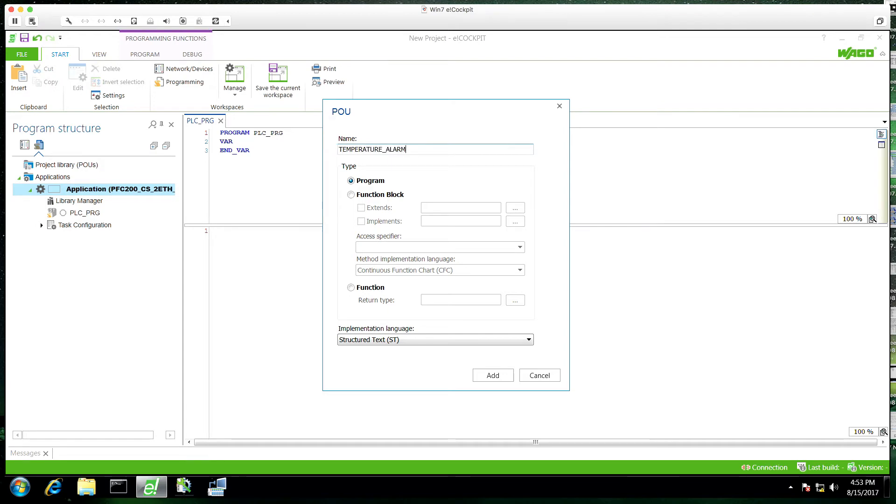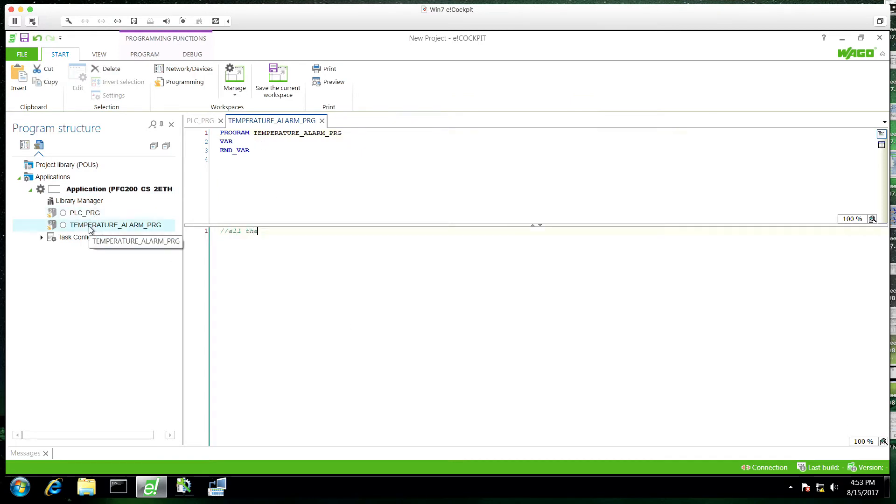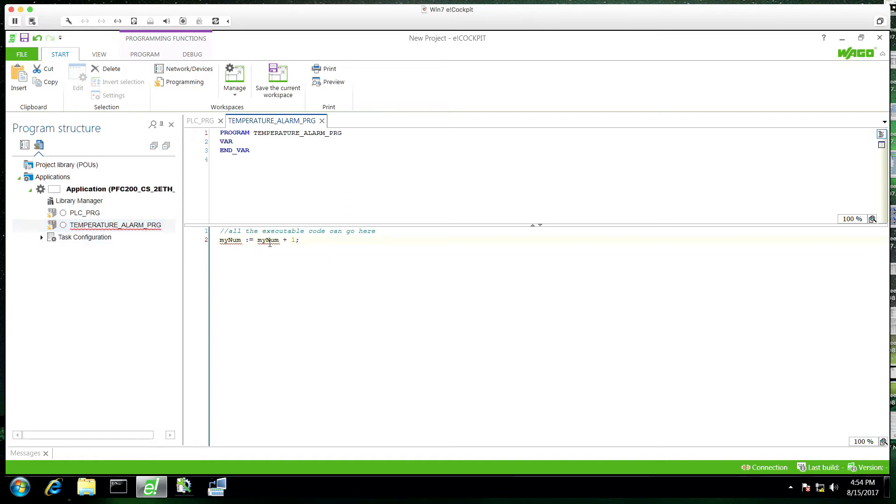But for demonstration purposes, I'm going to create another POU here. And in this POU, or in this program, I'm just going to increment a variable just for code demonstration. So we'll do minum is equal to minum plus one. This is a very simple program obviously, but it's not about the code.